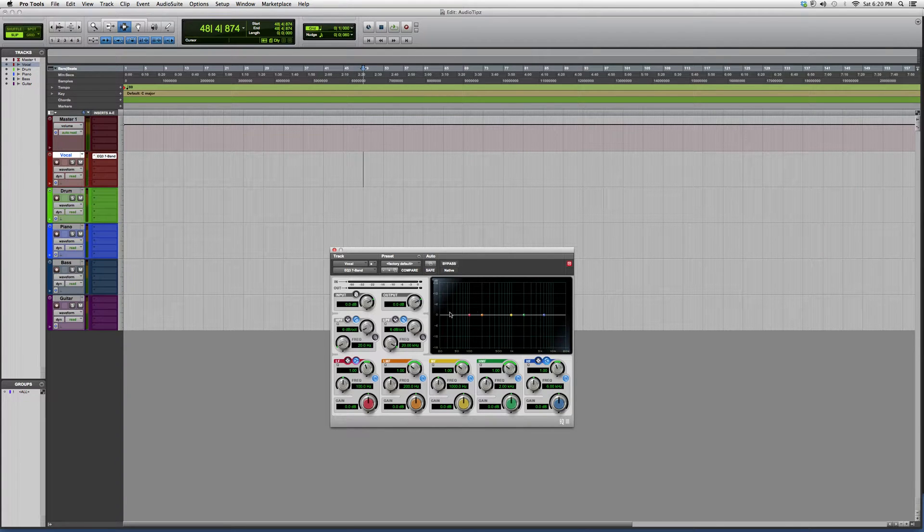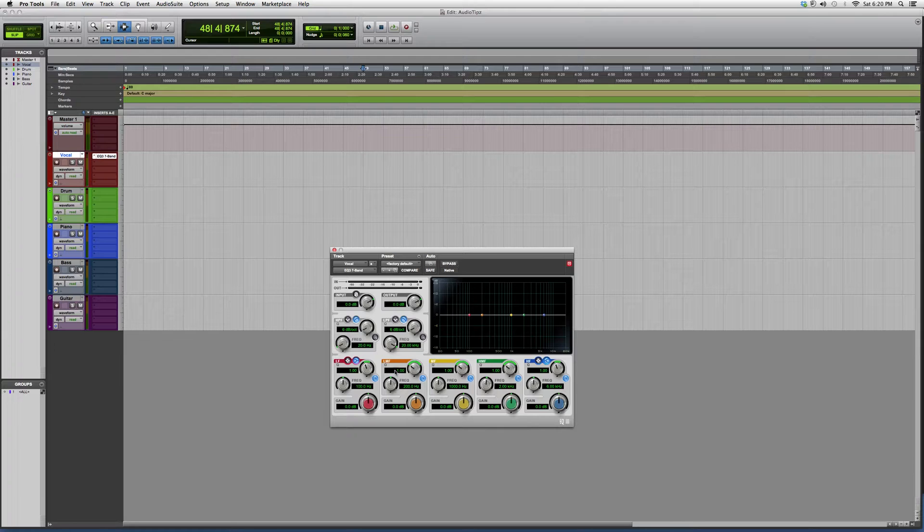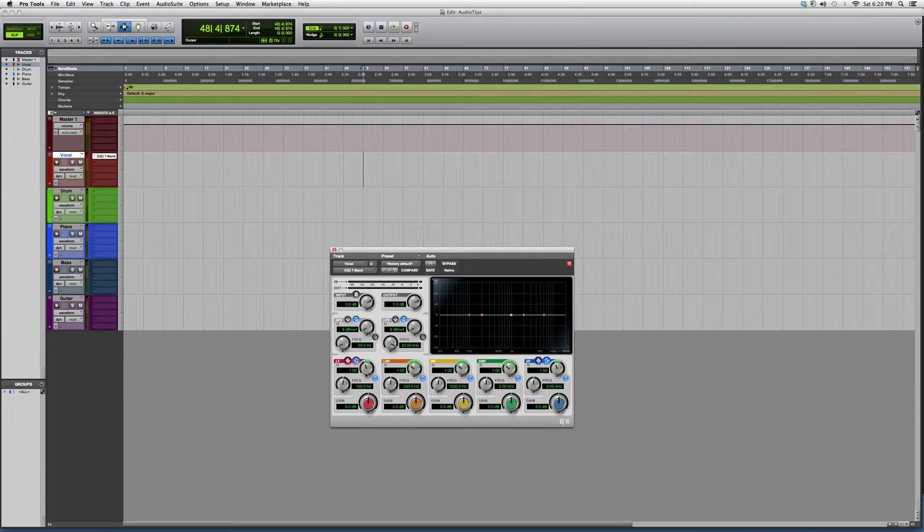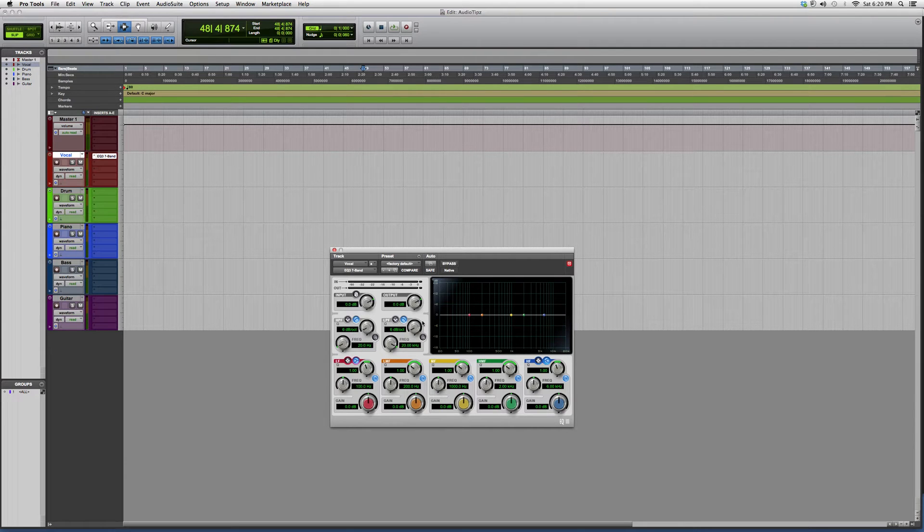So I suggest you try it out. Later on in the future, I will show you how I mix with this, but this is basically what it looks like.